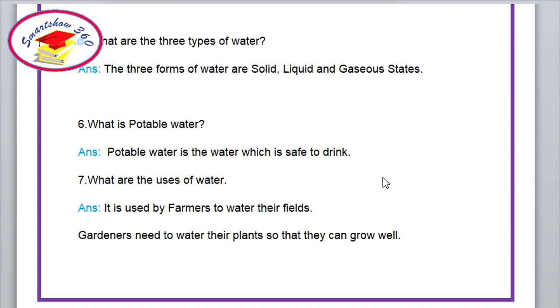Question number 5. What are the three forms of water? Answer: The three forms of water are solid, liquid and gaseous states.